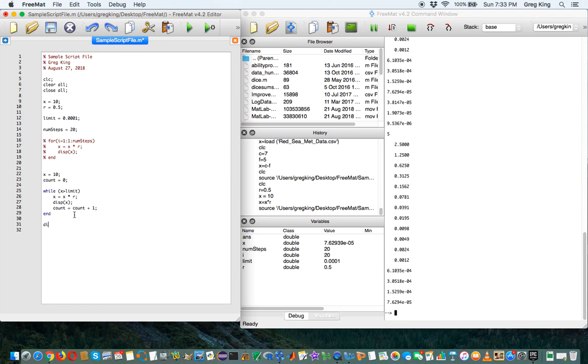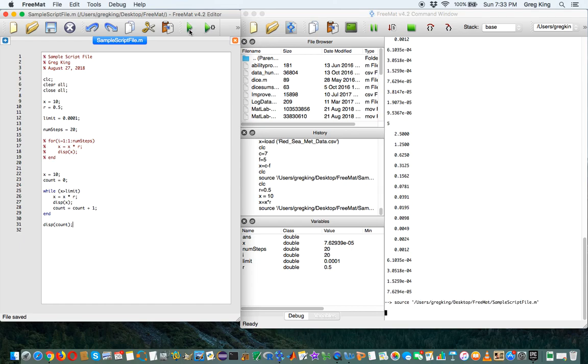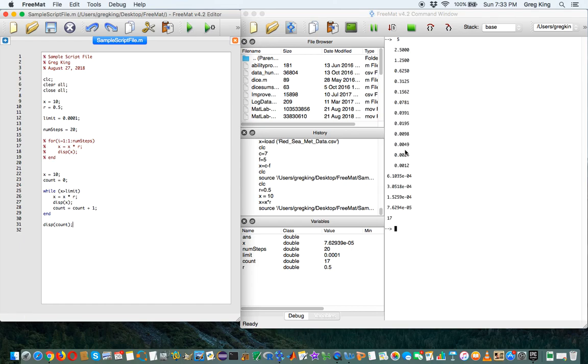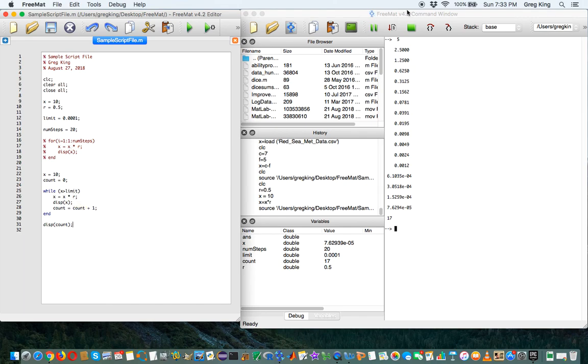Then after the loop, I'm going to display count. And this shows us it took 17 steps to get below the limit that we had set. And that is a program in MATLAB.